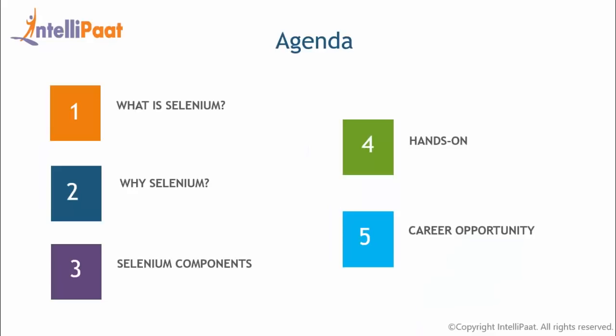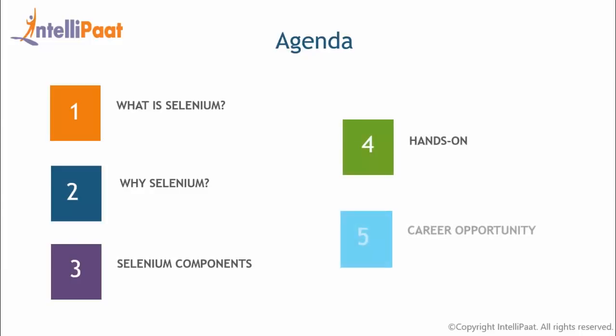So what's there in the agenda for today's video? First of all, we are going to look at what is Selenium, then its purposes, different components of it, and of course, then we'll be seeing one hands-on, and finally, career opportunities you can have in this particular field.